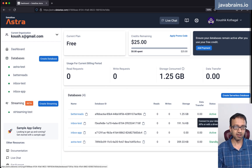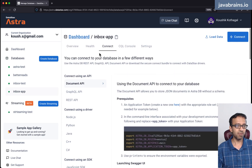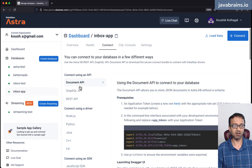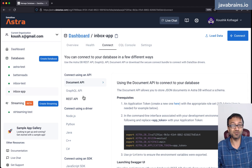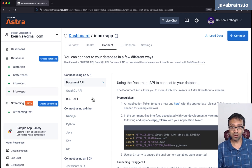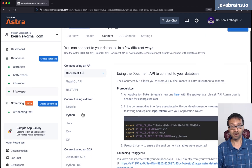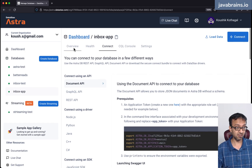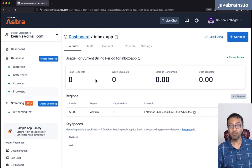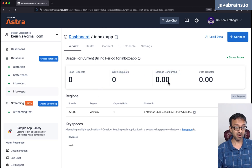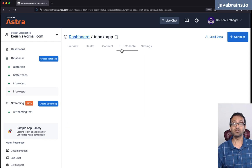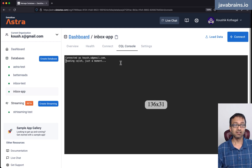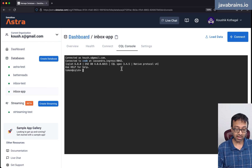I'm going to click the 'Connect' button to open the page which tells you how you can connect to this database. There are a bunch of different ways you can do it — we have a Document API, GraphQL API, REST API. You can use the REST API if you don't want to deal with a database connection directly. But that's not what we're going to do in this course. We're going to use Java connectivity using the Spring Data project. The overview page shows basic information like read requests, write requests, storage, and data transfer.